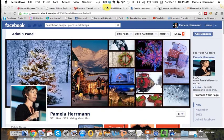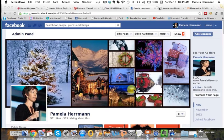Hi guys, Pamela Herman here. Wanted to do this quick little training all about how to optimize this prime real estate on your Facebook page. I recently created this timeline picture that you see right here, which is a collage of different images, and threw it up onto my Facebook page.